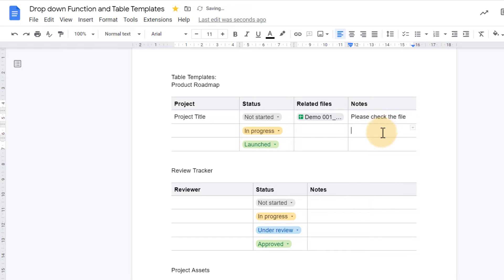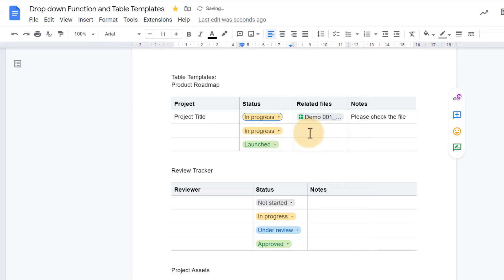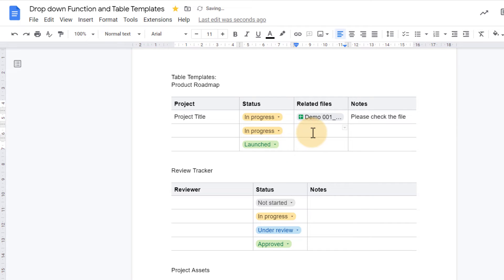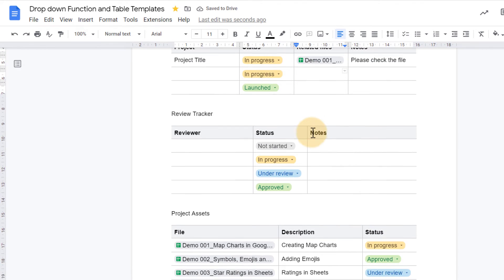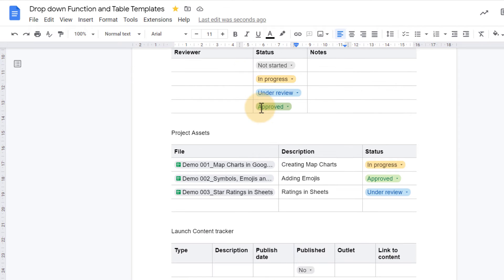This can then be reviewed by someone else with editing rights to this document, and they can change the status right here as they are working through this. Another example is the review tracker and the project assets.